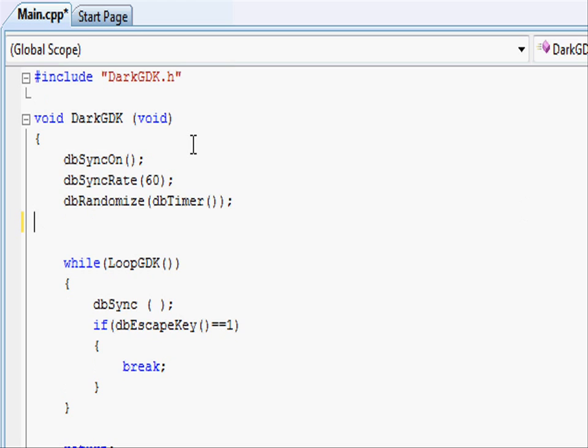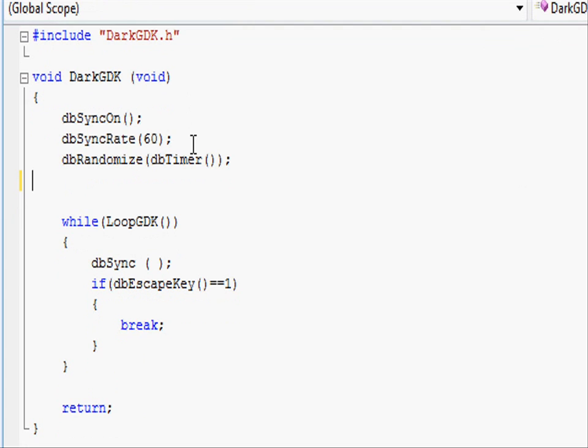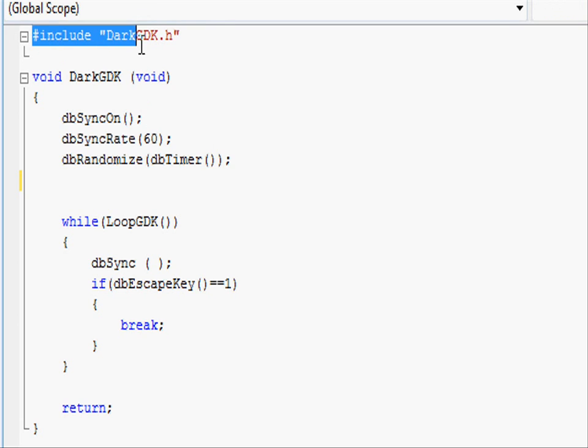So what I've done here is just created the basic structure for our DarkGDK game with the include and everything we've discussed in previous tutorials.